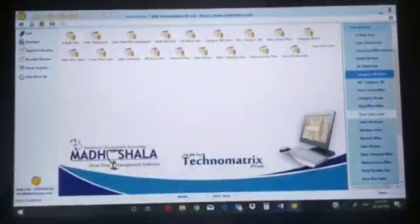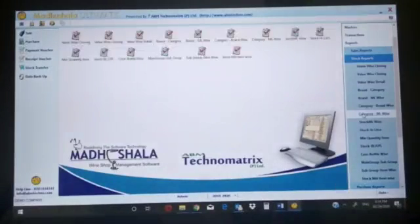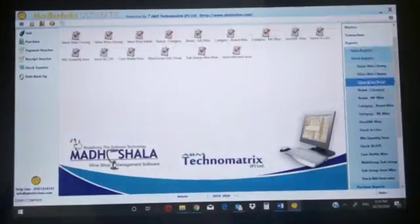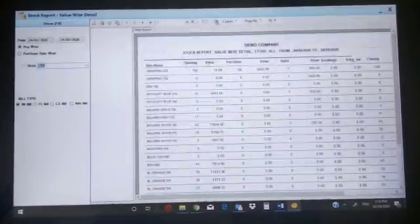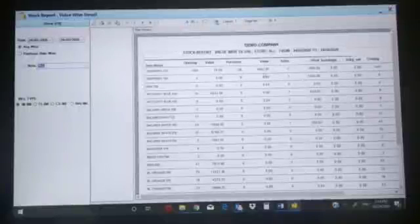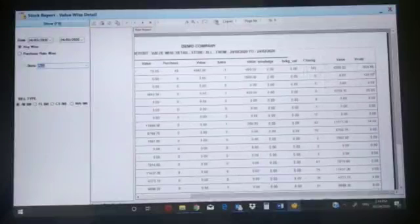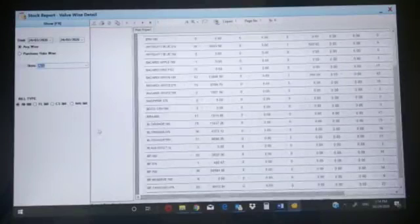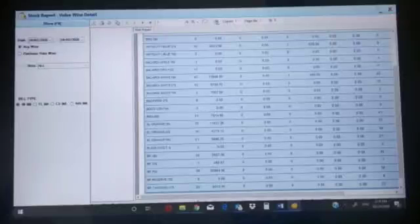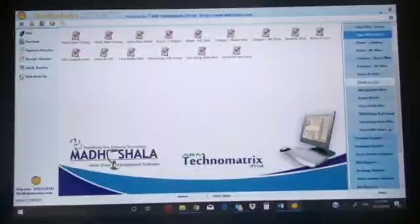All these options are there in reports - category-wise, brand-wise, item-wise, party-wise, sales summary, bill-wise. Stock report: item-wise - this is one of the best reports in this segment. The opening balance: 100 paper 375, opening balance was 100, value 10 rupees, purchase 48, sale one sold and one return value 900, breakage 0, closing stock is 149. Total profit minus 804 because we returned that product. Value-wise closing, brand-wise, category-wise stock in liters.